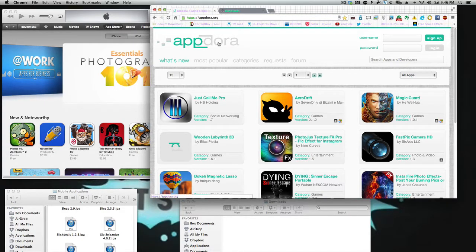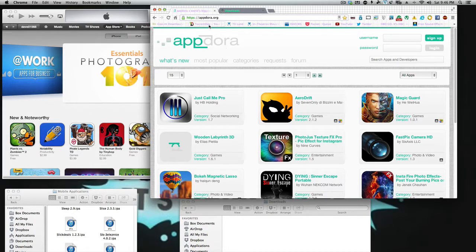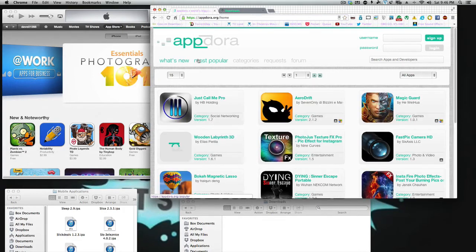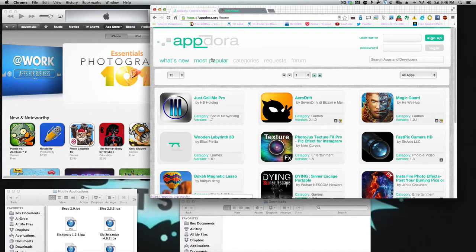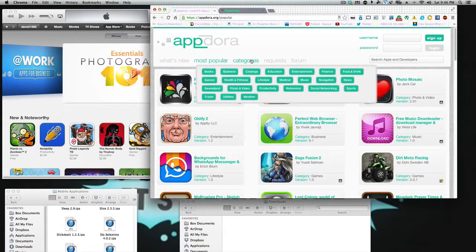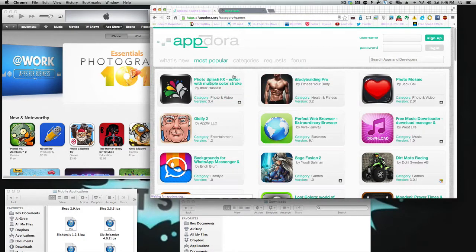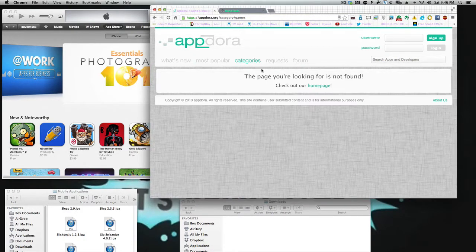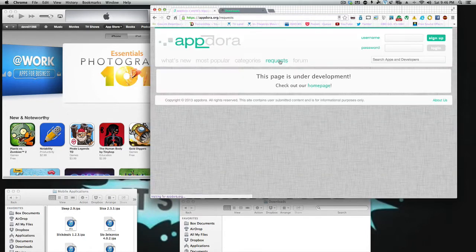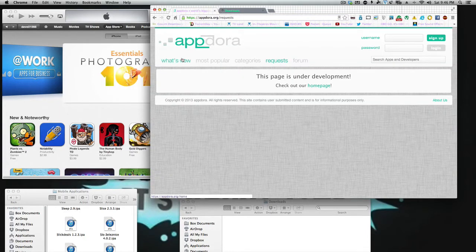AppDora is the name of the website. I'll put the link in the description. Basically, you're met with a nice page that looks like AppTracker. You've got what's new, most popular, and categories. It doesn't work too good. It's still under development. Requests are still under development, and there's a forum.